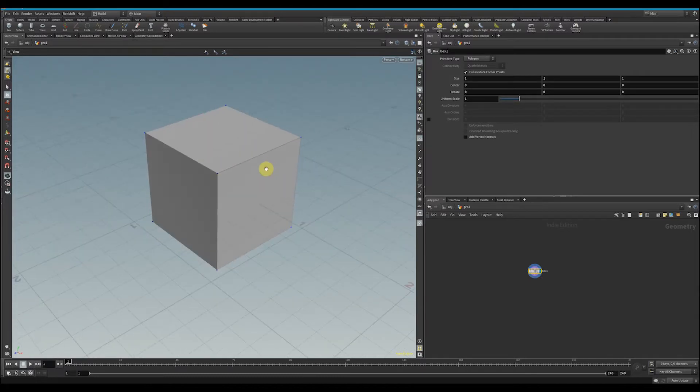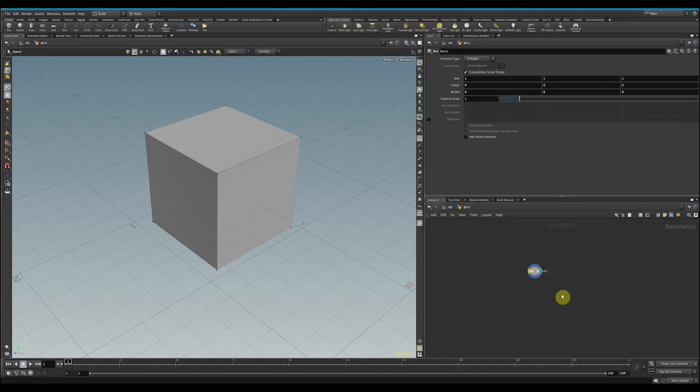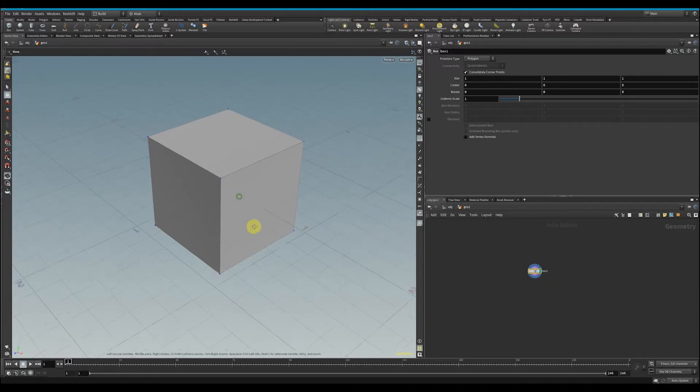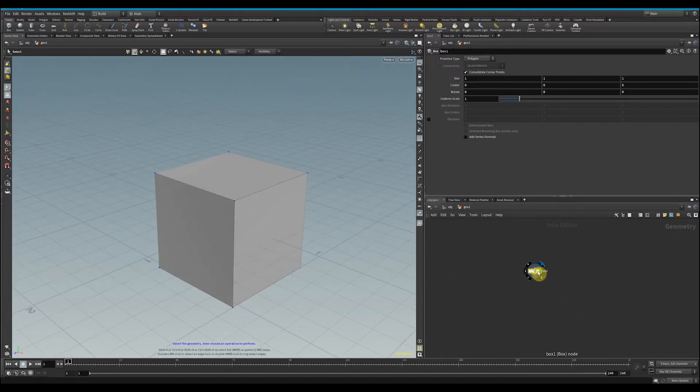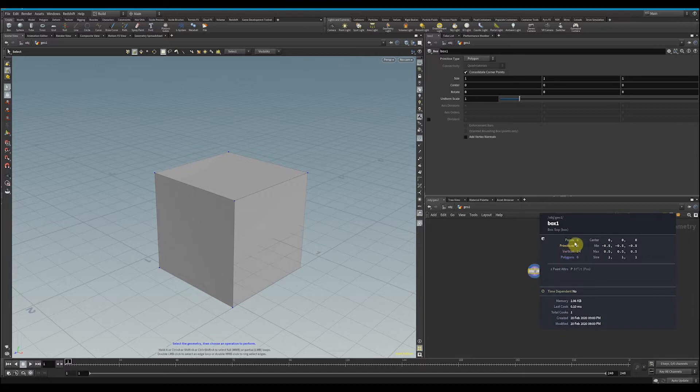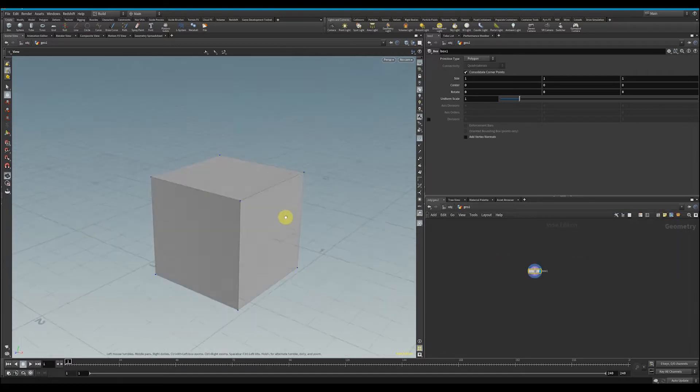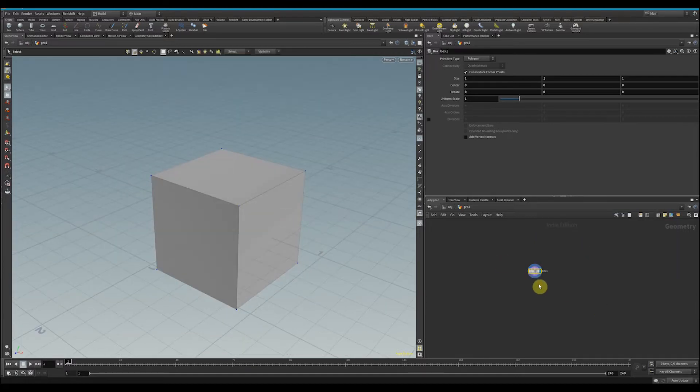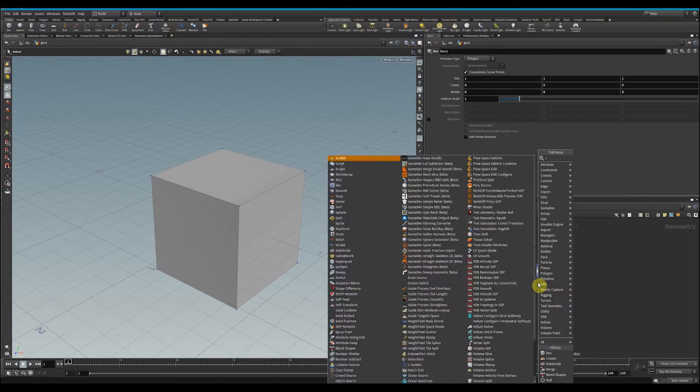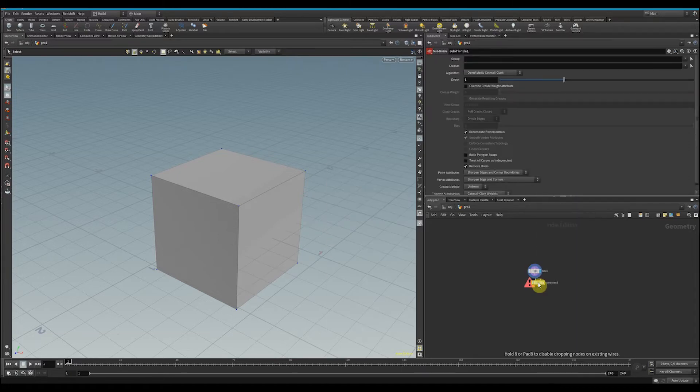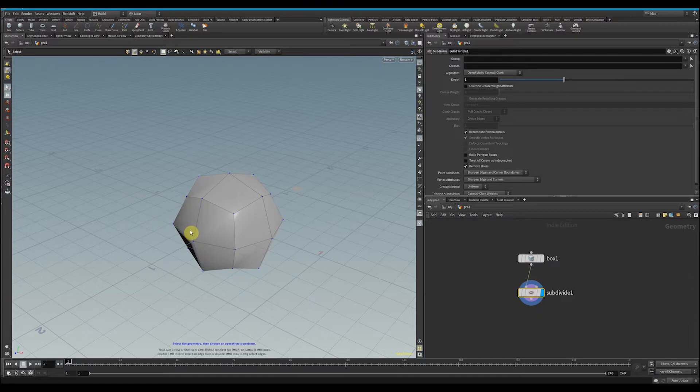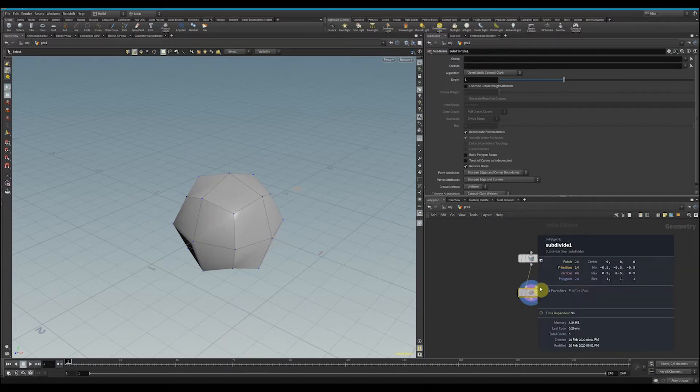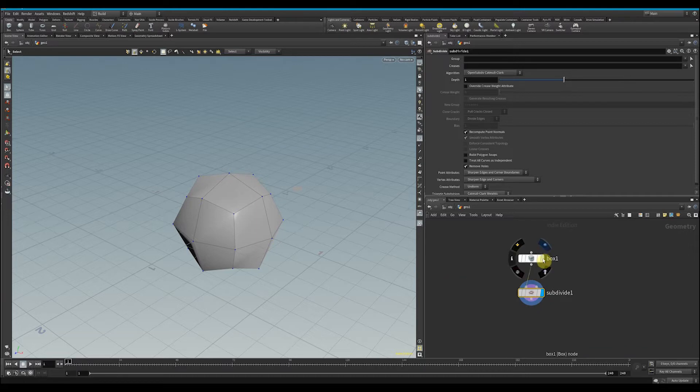see we have six primitives, meaning there are six faces here. I'm going to drop down the subdivide node. We see that every face was now subdivided, so now there's 24 faces. That's a lot more than six. What happened here? I'm going to turn this crease weight on.